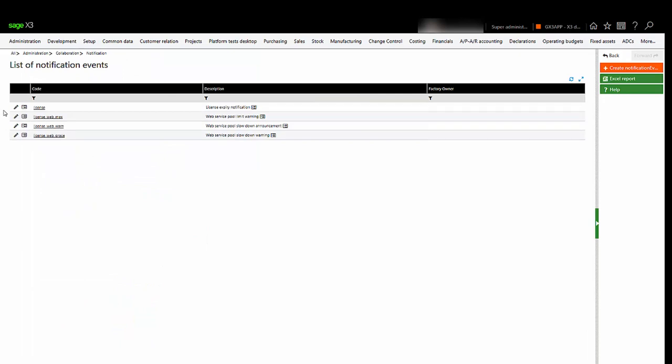For the moment, only four codes are available. You cannot change the title of the code, but you can edit the text template.